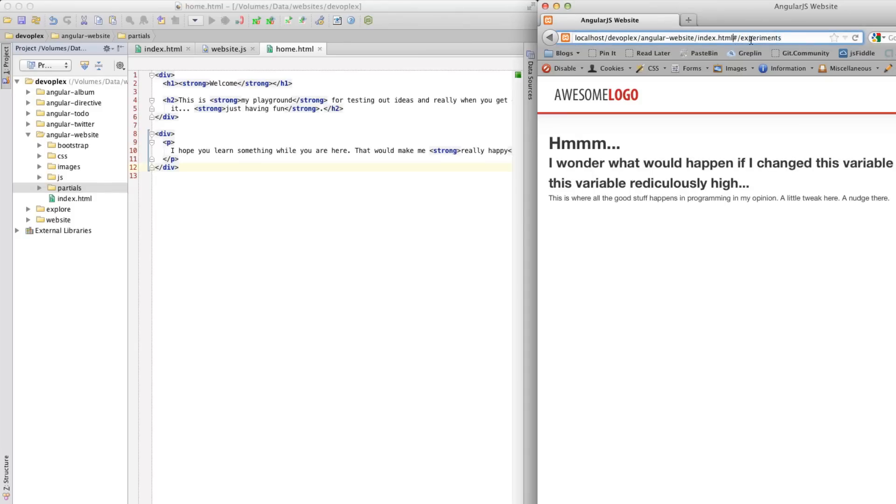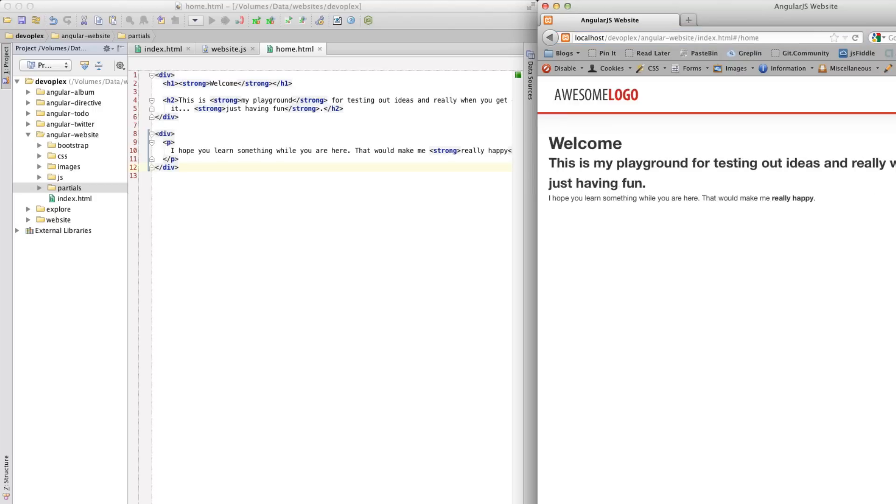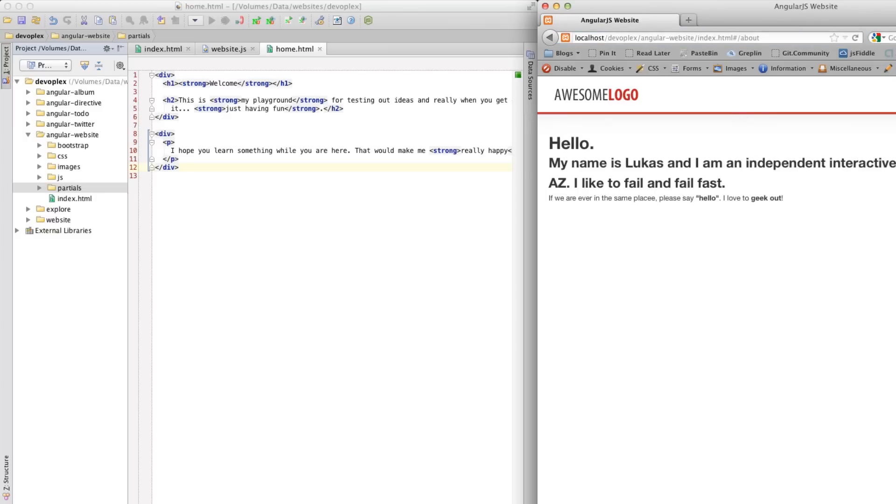And then, let's just go, blah, blah, blah. Oh, so, it's defaulting back to the home route.